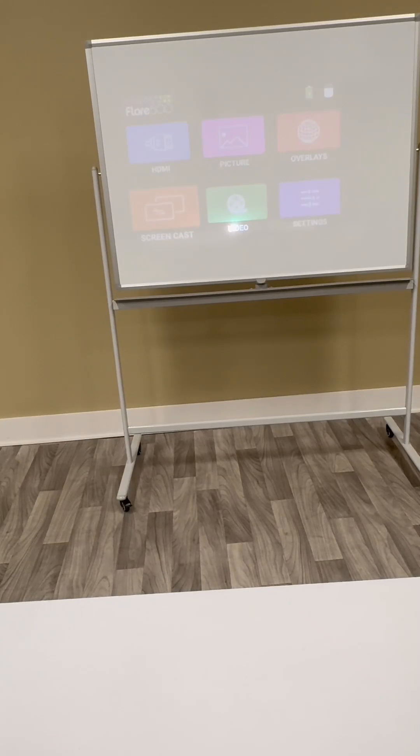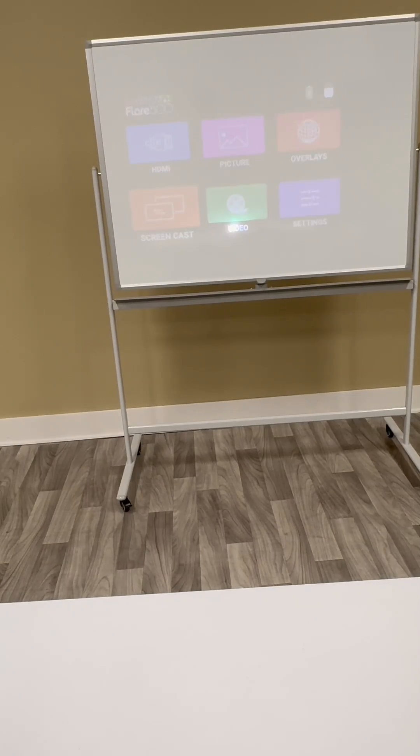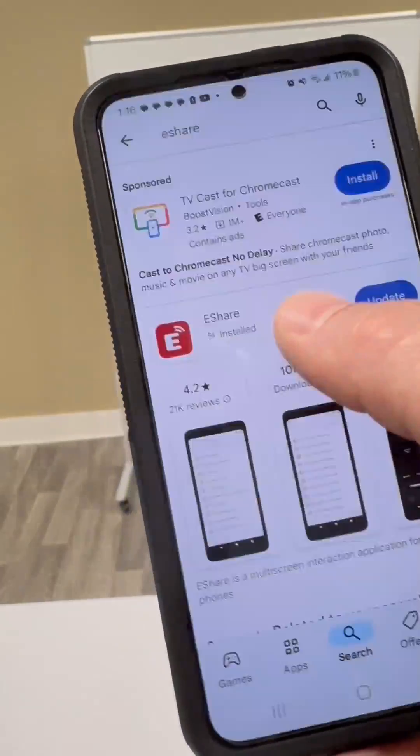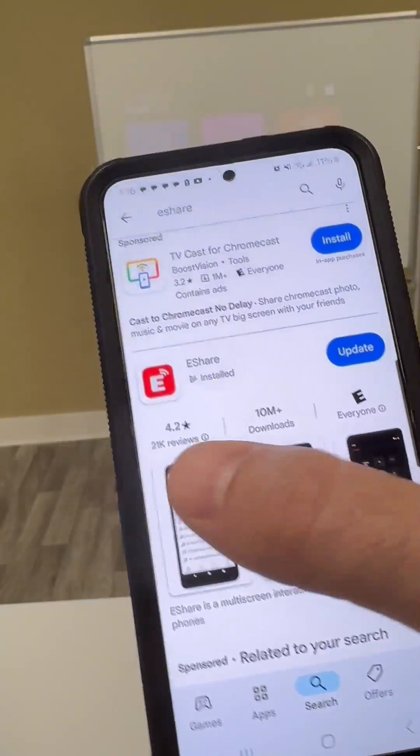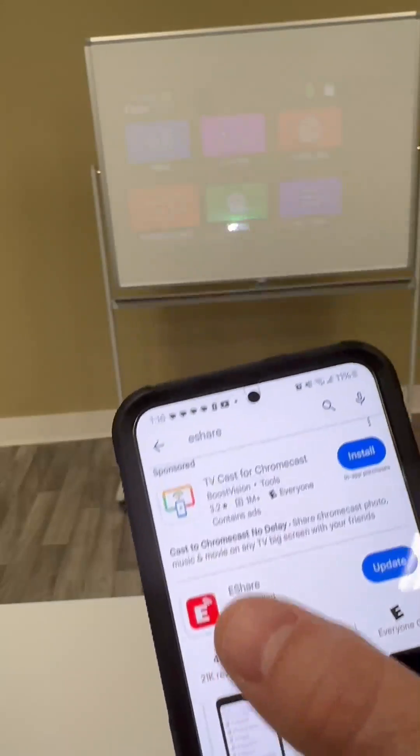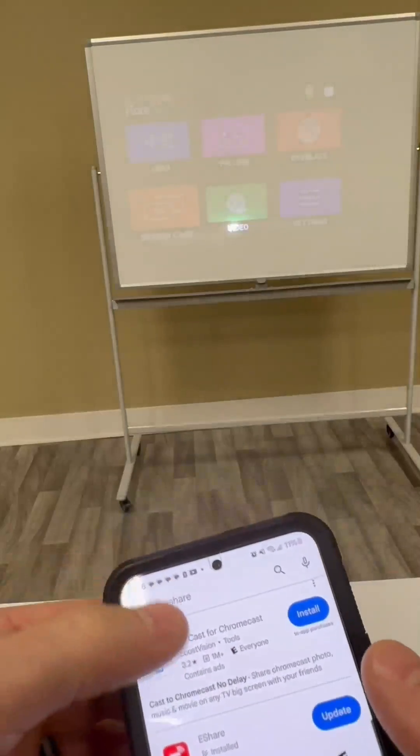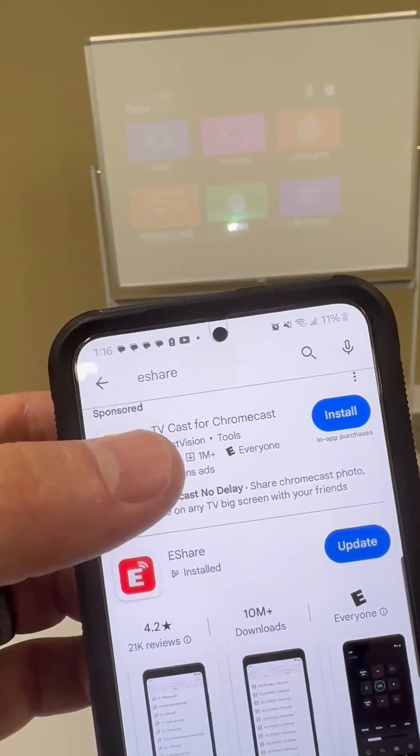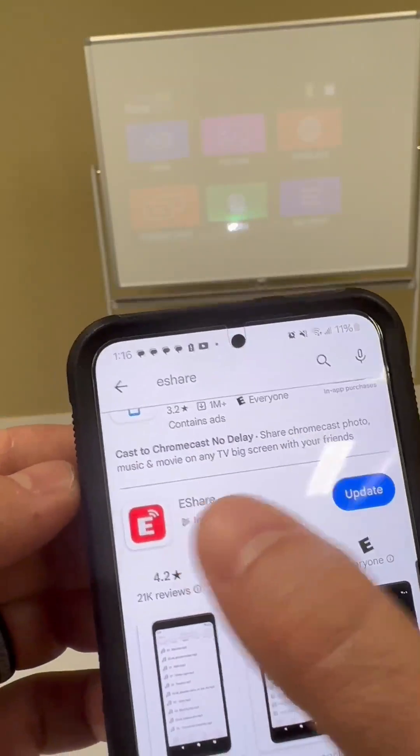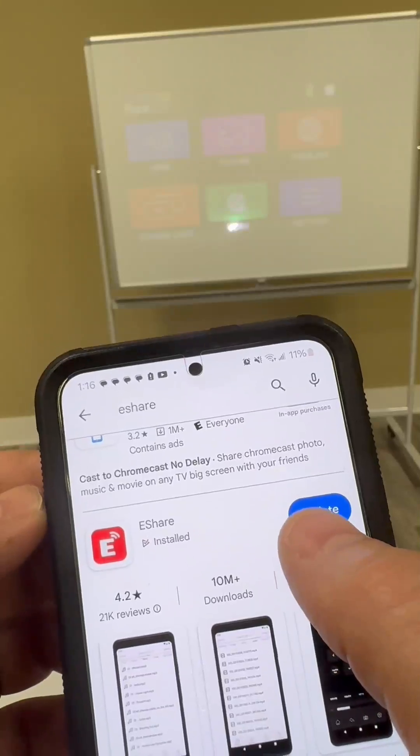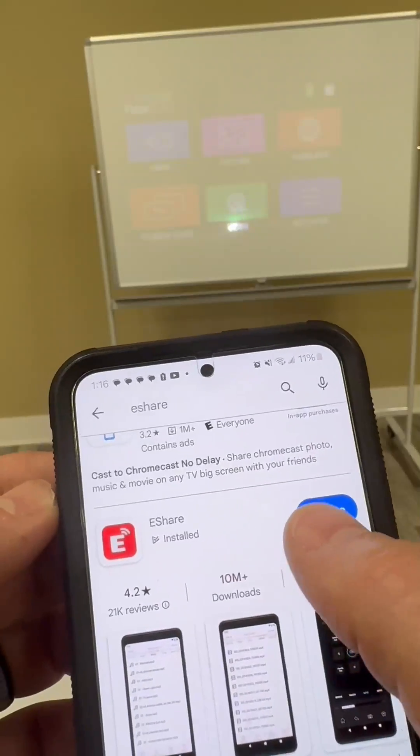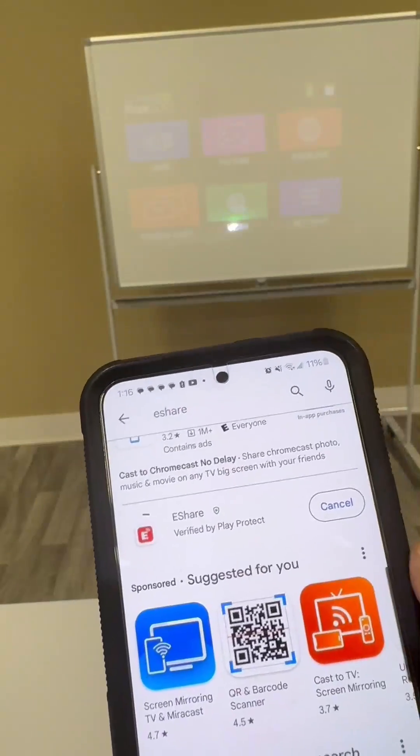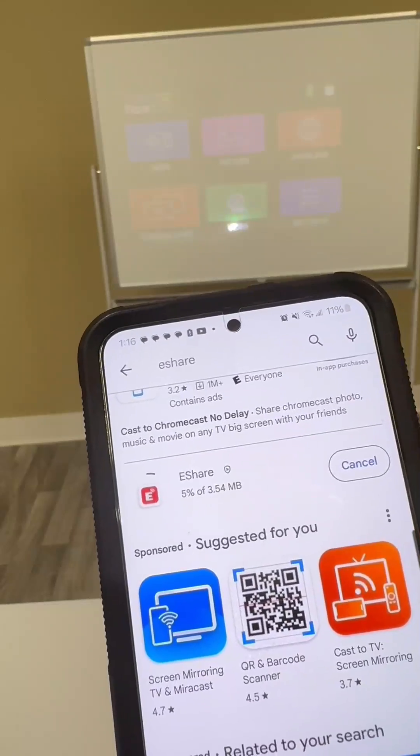To connect to the projector with an Android device, it's a little bit different. First step is you need to go to the Google Play store and download this app. All I did was up here at the search, I typed in eShare as you can see right here. And then you would go ahead and download this app. I've already downloaded it, which is why it says update as opposed to download. But if you click that button and download this app, that's the first step.